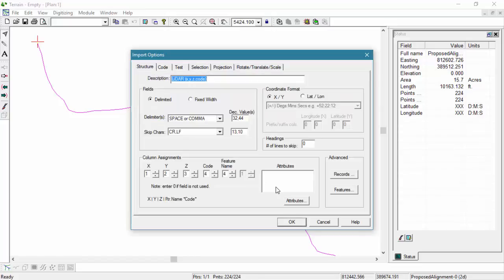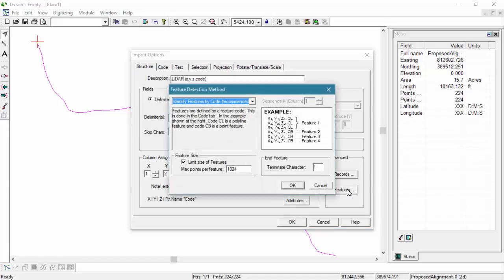There are several other import options that have been set up to avoid using more memory than necessary. The first of these is also found in the Structure tab. You can see that there are no attributes defined in the Column Assignment section. The next rule that's been set up for our import is that our feature size has been limited.